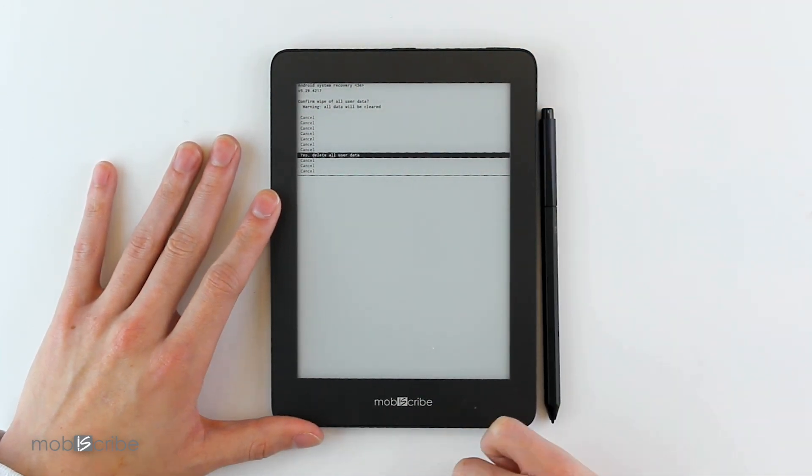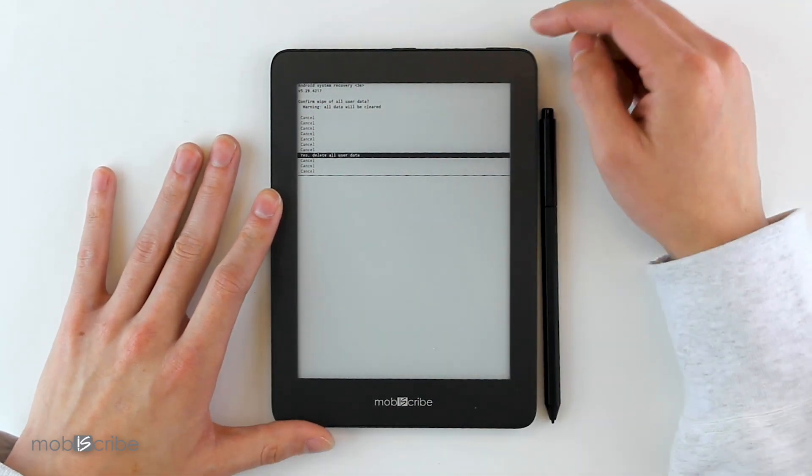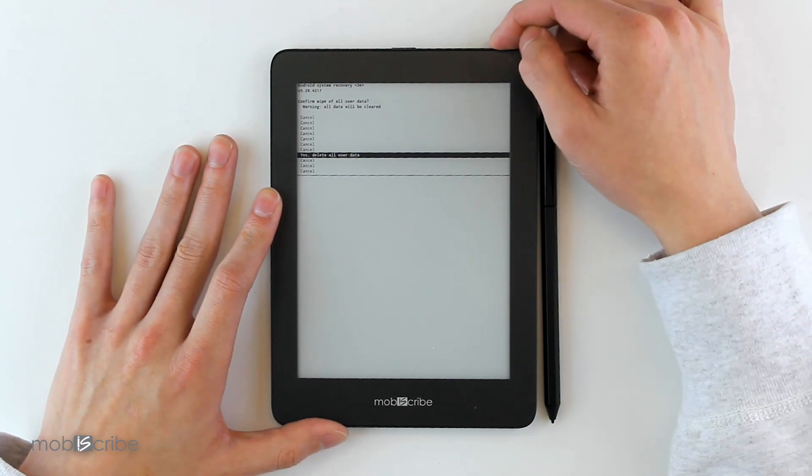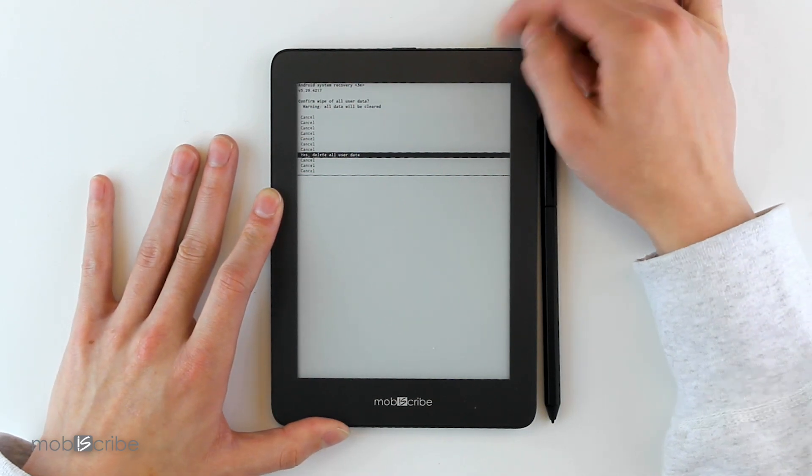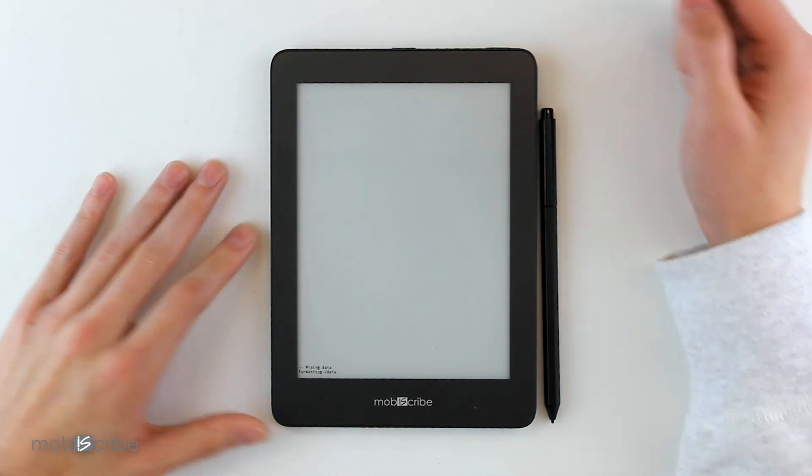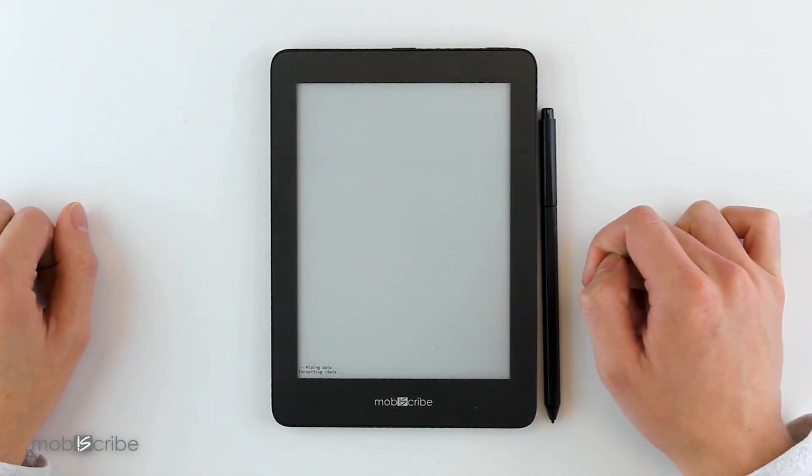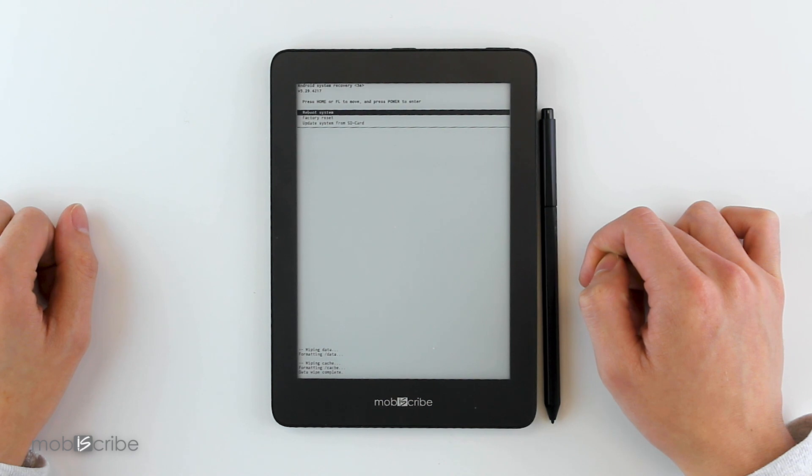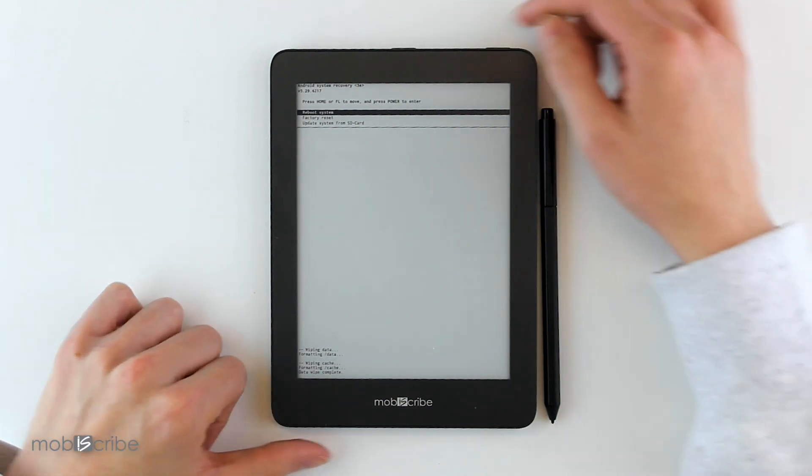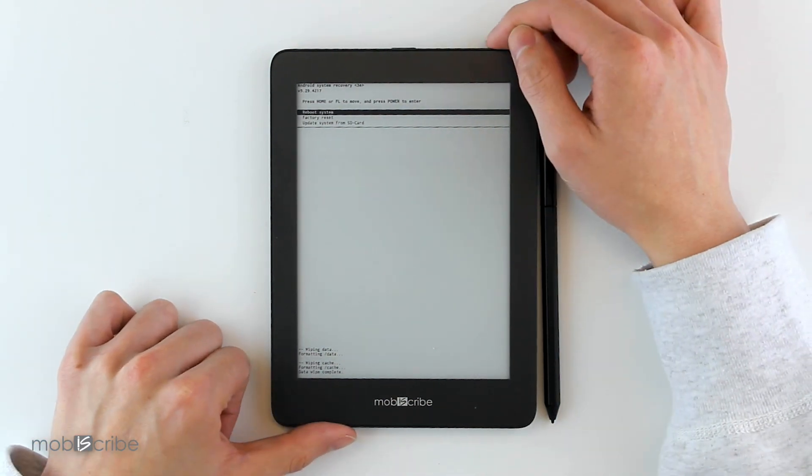You select Yes. Once that has finished, you can hit the power button again to select Reboot System.